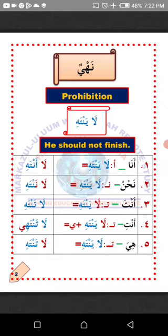Remember, we use ya to talk about a single male person, and ta to talk about a single female person. Talking about them does not mean talking to them directly. La alaka fahimt — I hope you understand. MashaAllah.